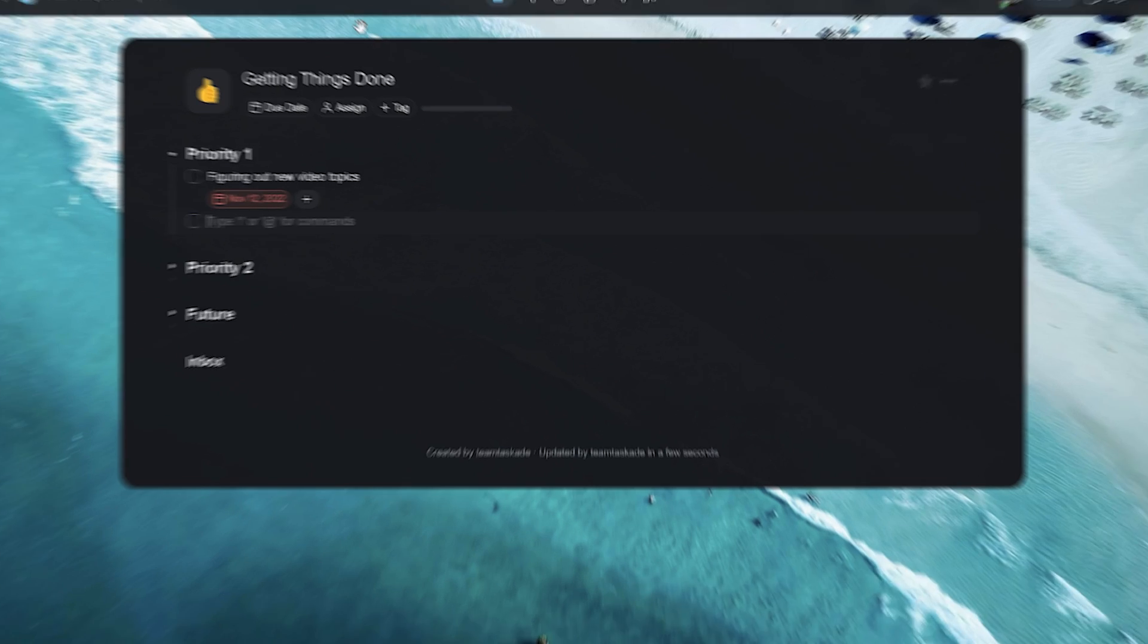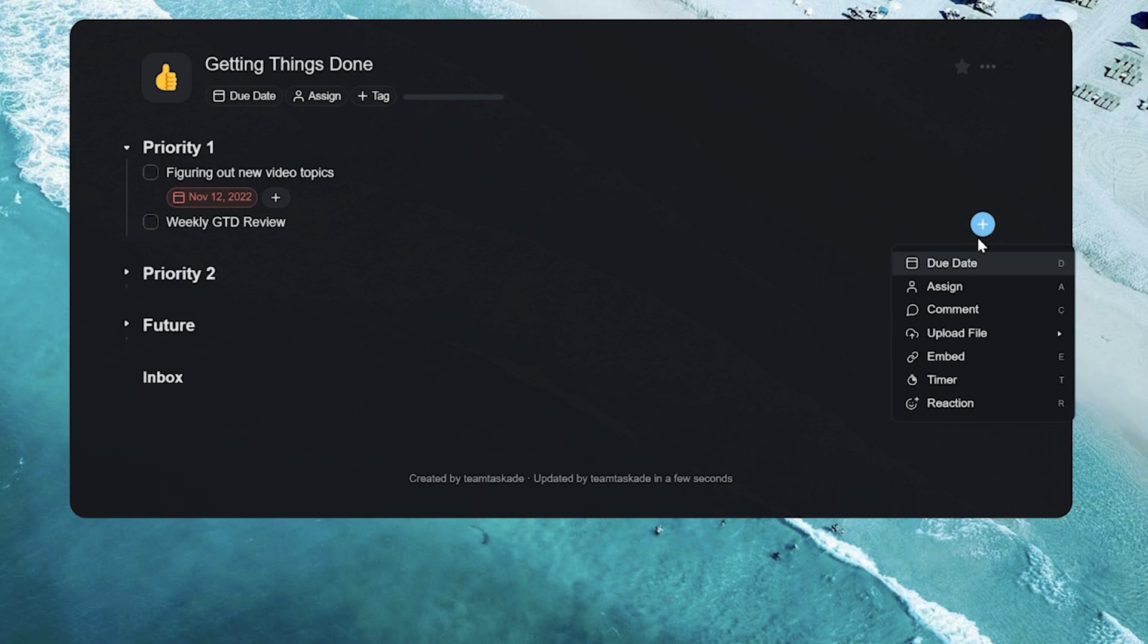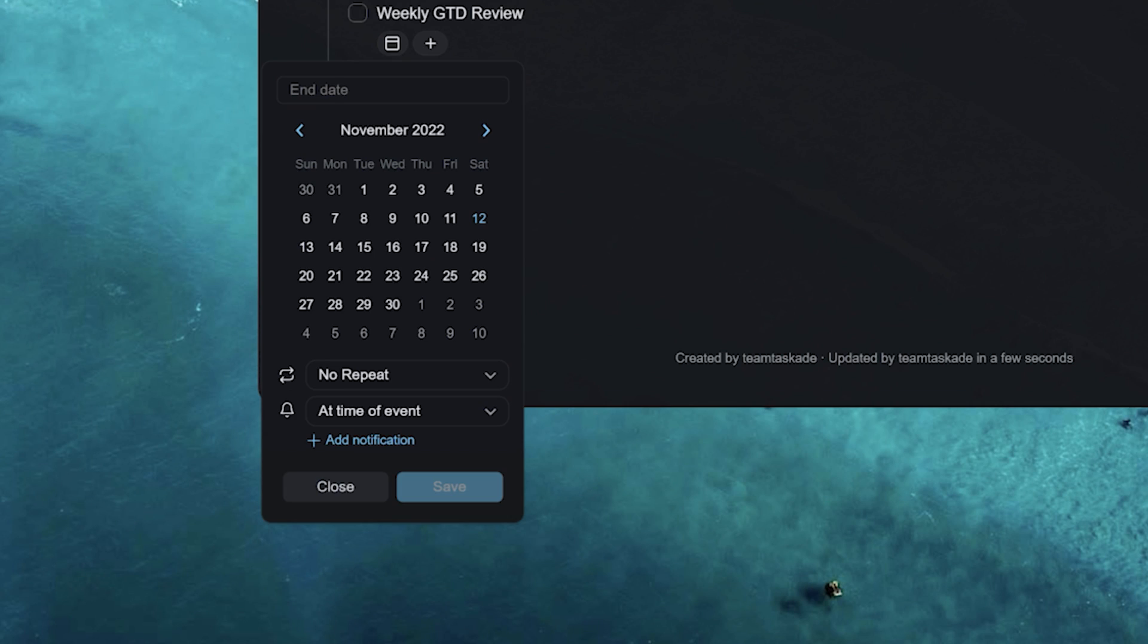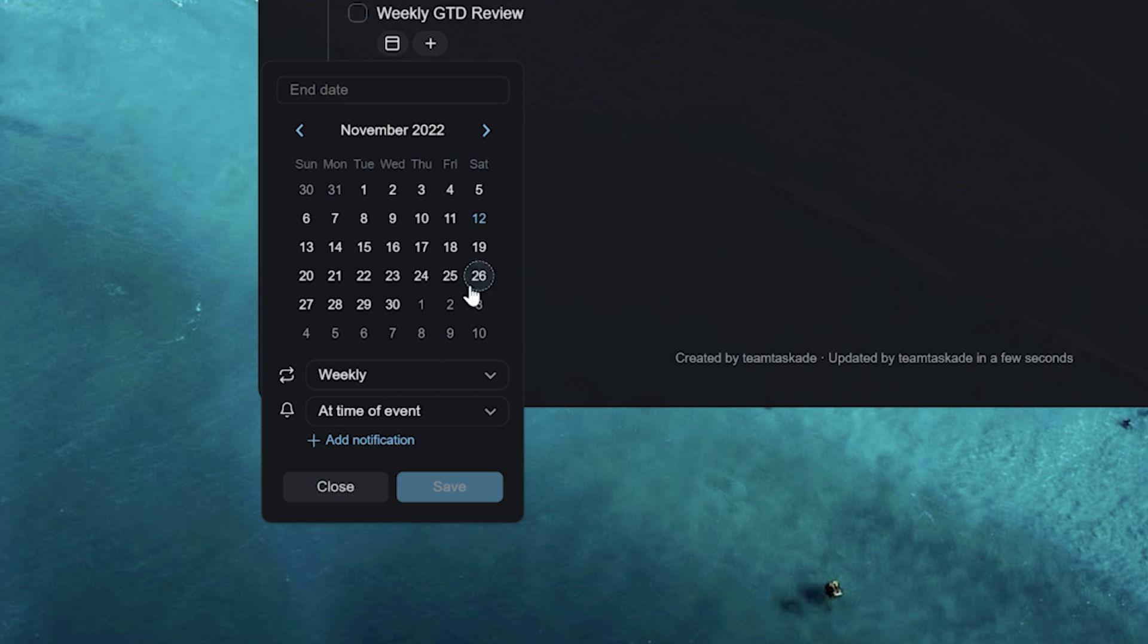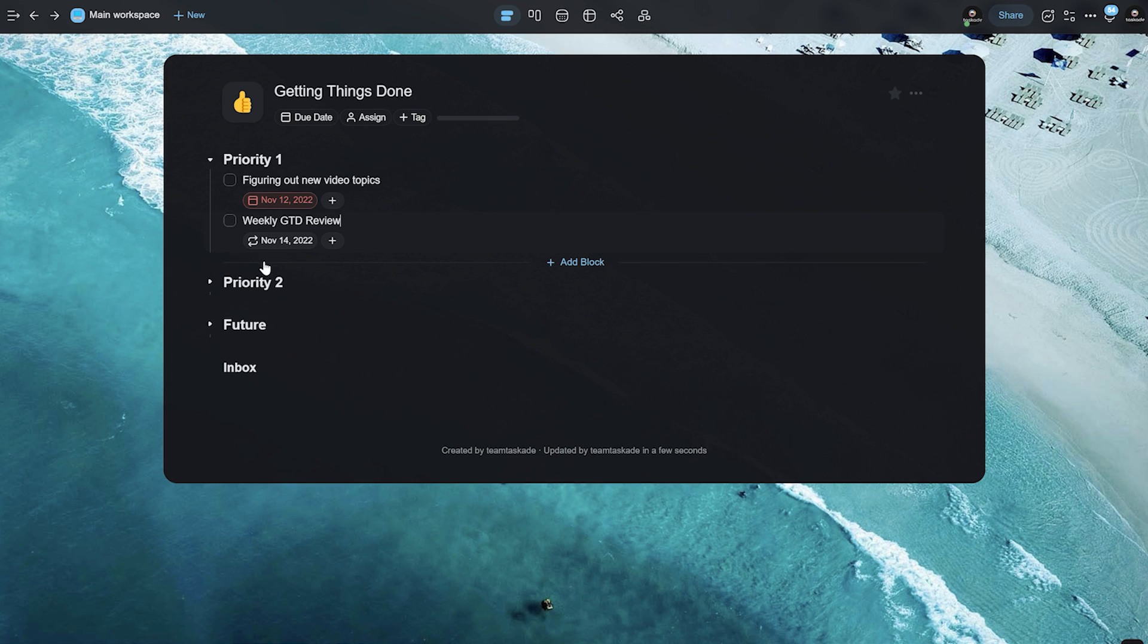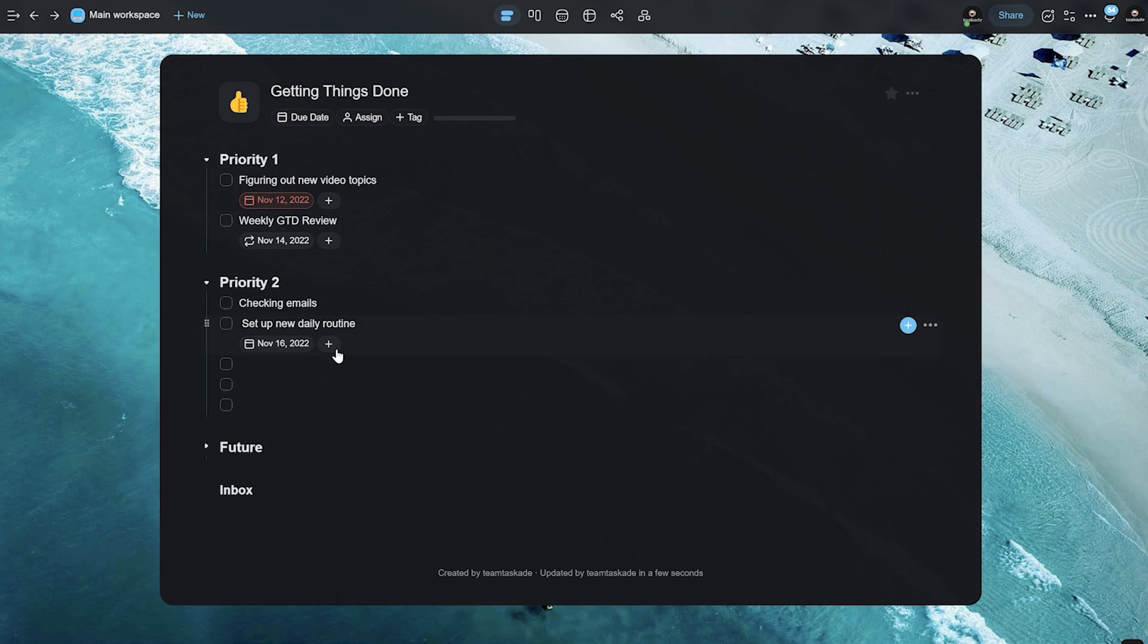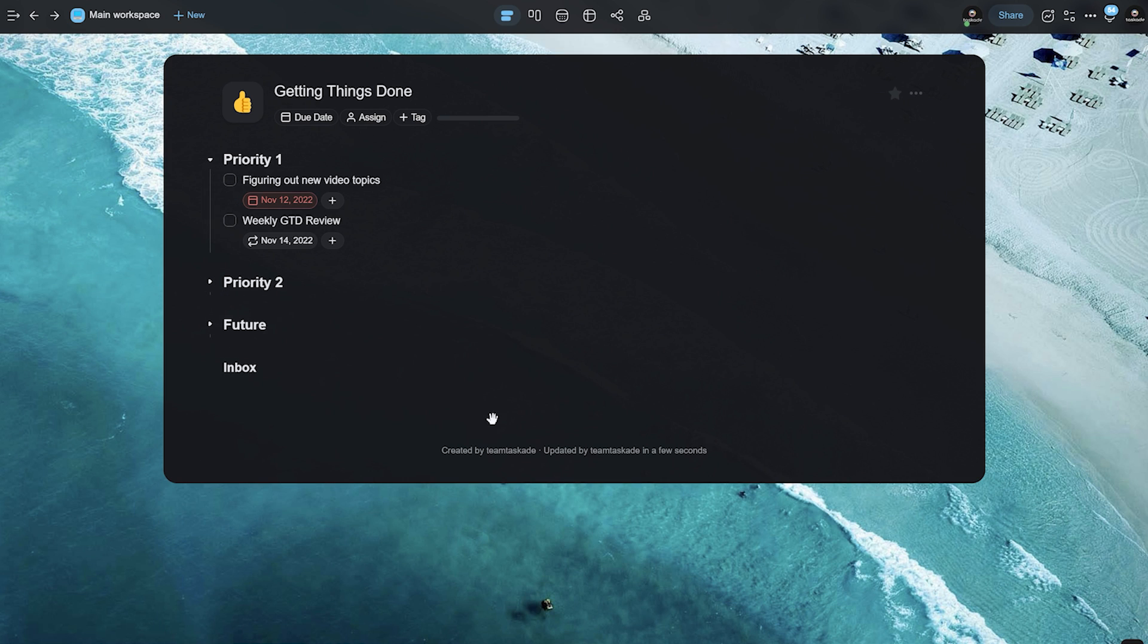So, task which is weekly GTD review. This is basically going to mean that every single week, we come into this project and see that we add new tasks. So, we do that. We repeat this weekly. We set the first one this Monday and we hit on save. So, this is going to be there weekly and it's going to keep popping up in our priority one. So, we can figure out which tasks to add for that week. And we can obviously follow the remaining steps and categorize them further like this.